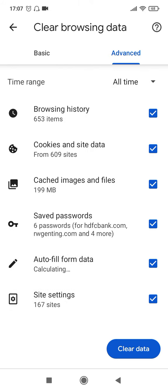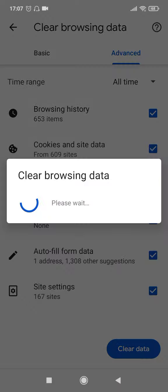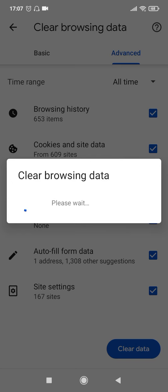So if I select All Time, everything that I have ever visited on the Google Chrome browser will get deleted. After selecting all these options, all you have to do is click on Clear Data at the bottom here. Then click on Clear again and it will delete everything that you have browsed till today on your Google Chrome browser.